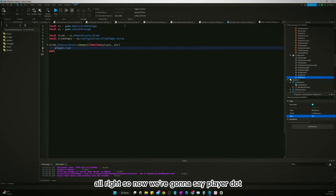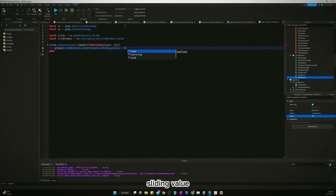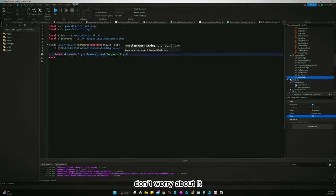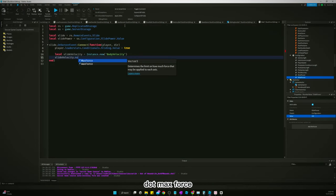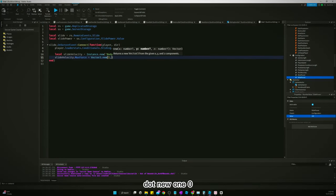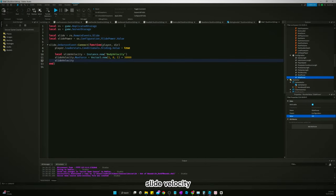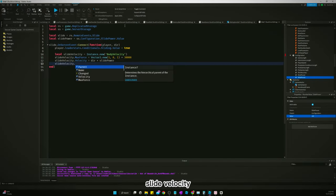Now we're going to say player.LeaderStats.Conditionals.Sliding.Value equals true. We're going to create a local slideVelocity equals Instance.new('BodyVelocity') — don't worry about the strikethrough, this will work. slideVelocity.MaxForce equals Vector3.new(1, 0, 1) multiplied by 30000. slideVelocity.Velocity equals direction multiplied by slideP­ower.